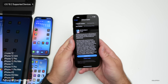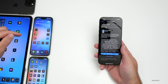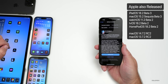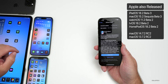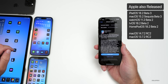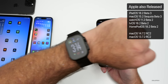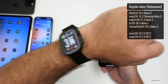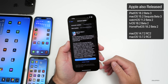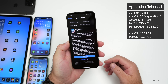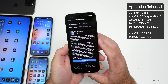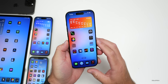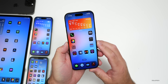It was about a gigabyte on other devices. Apple also released iPadOS 18.2 beta 3, macOS 15.2 Sequoia beta 3, watchOS 11.2 beta 2, tvOS and HomePod OS 18.2 beta 2, and some updates for older devices as well. Let's go ahead and take a look at the build number and talk about what's new.